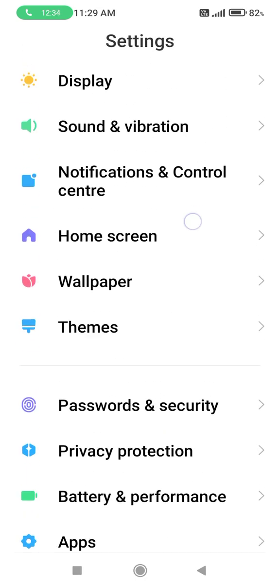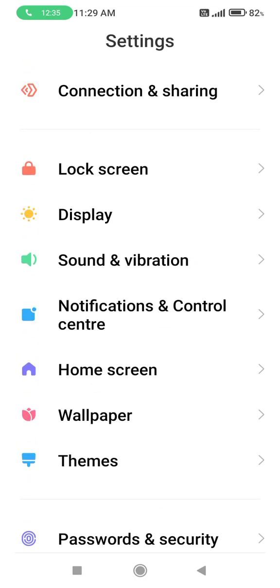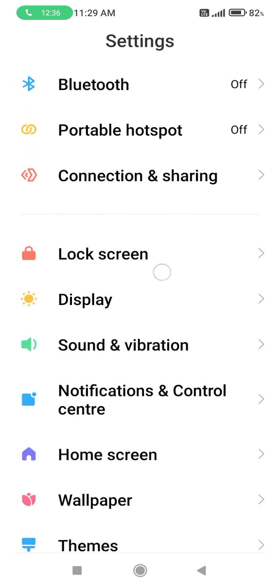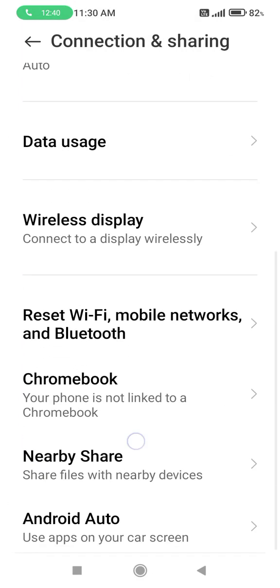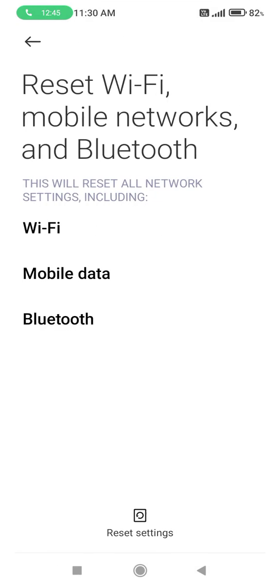Scroll down and then click on the Connection and Sharing option. You will see many more options. Click on Reset Wi-Fi, Mobile Network and Bluetooth option.